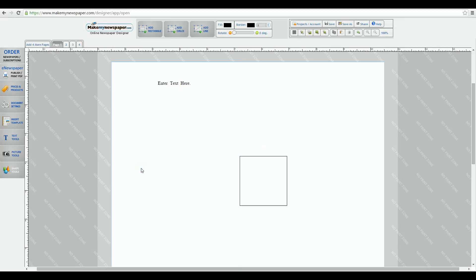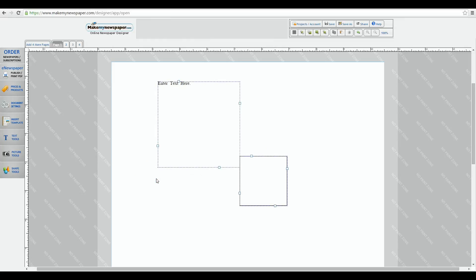No problem, just right-click and choose the select all choice. Notice that all objects on the page are now selected and I can move them together as I wish.